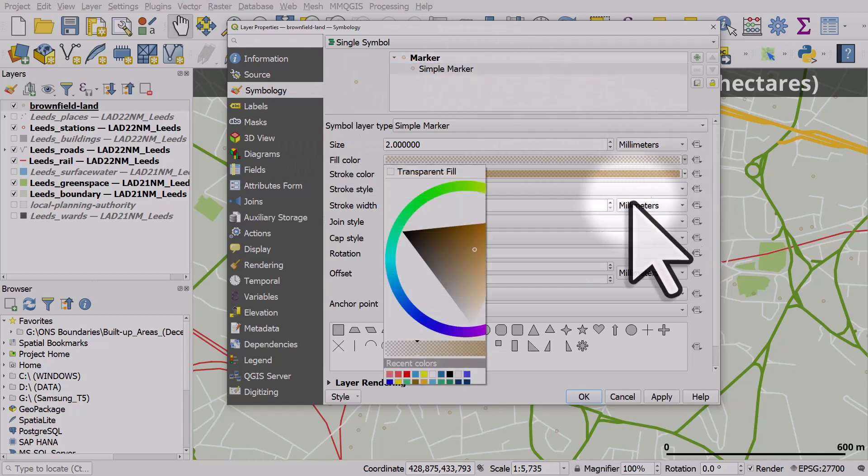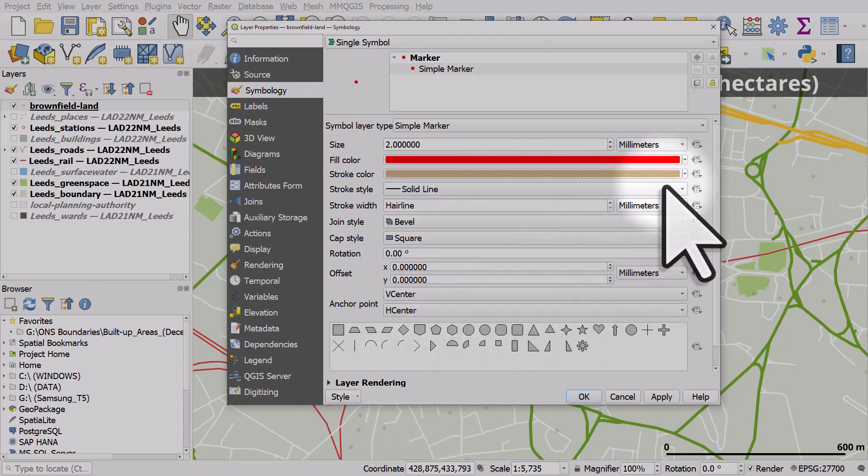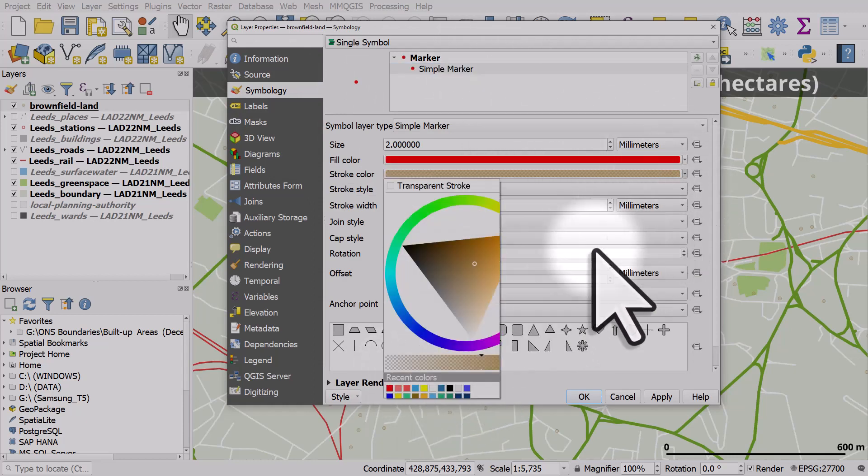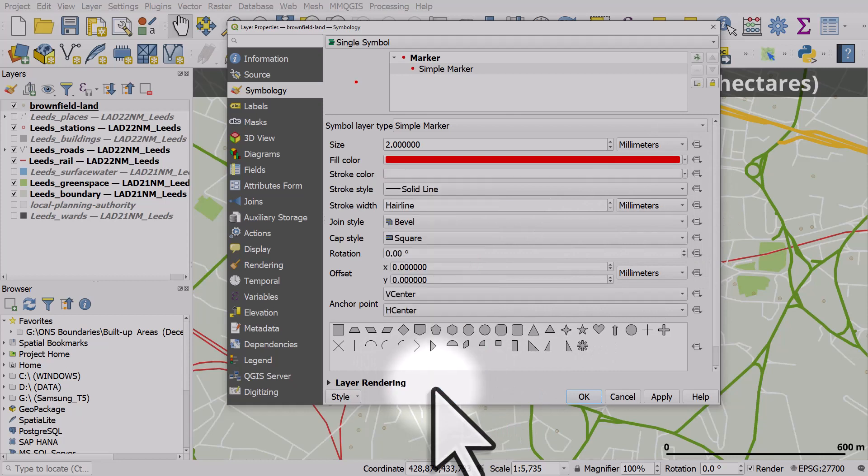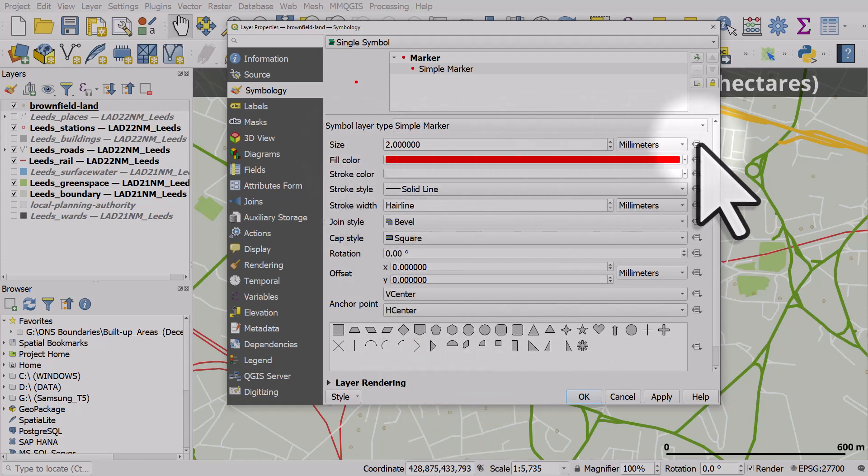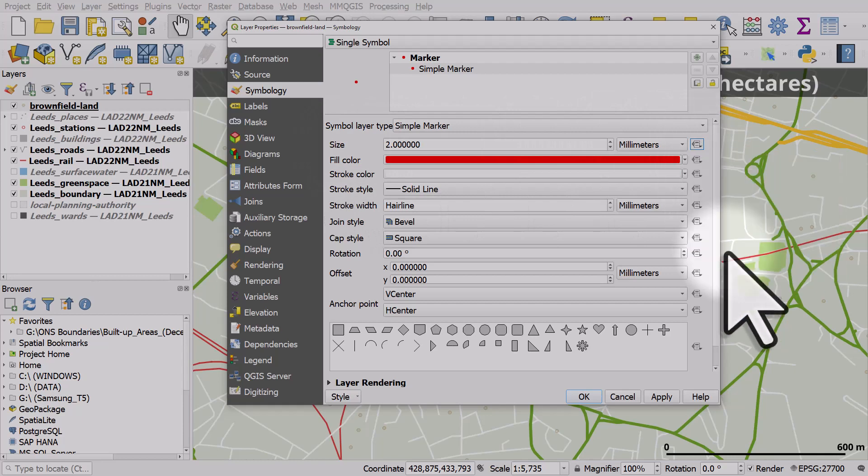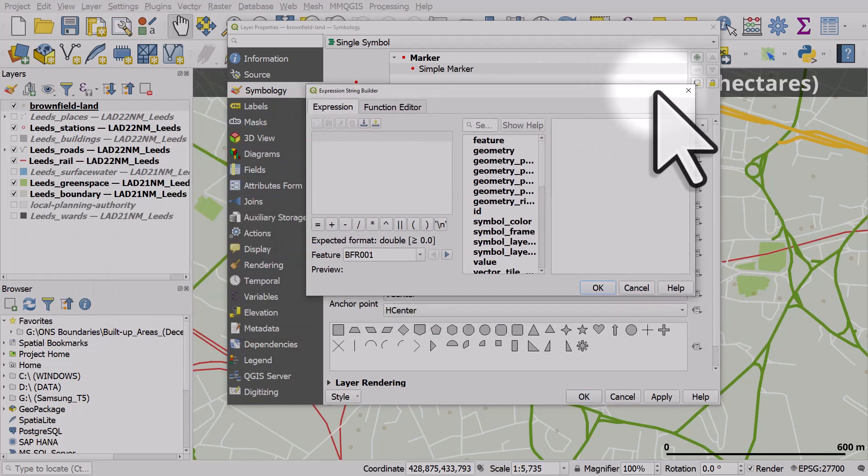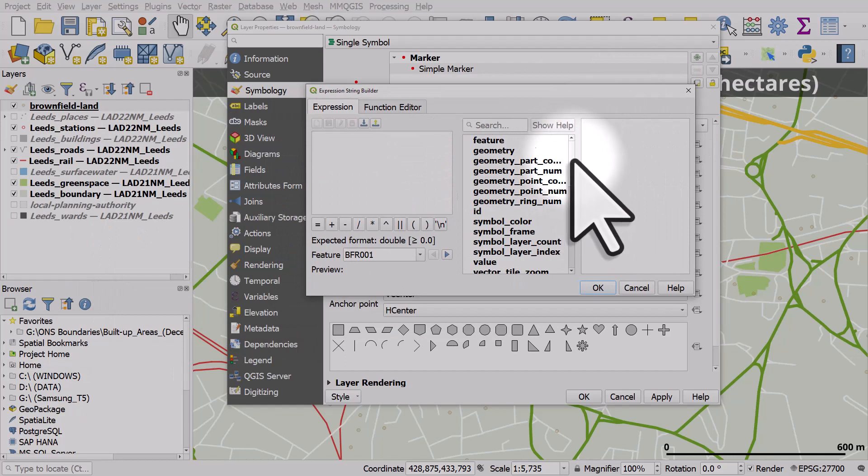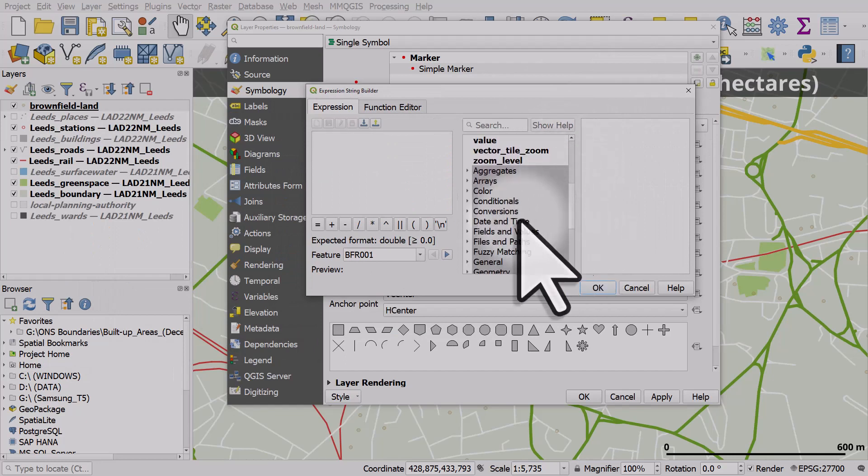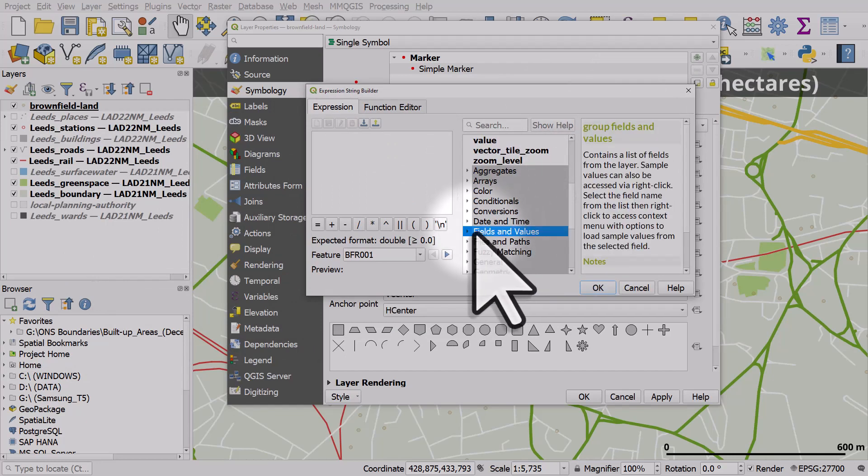So I'll use a kind of red fill and a white outline. And for the size, instead of two, I'll click on the data defined button, hit edit.